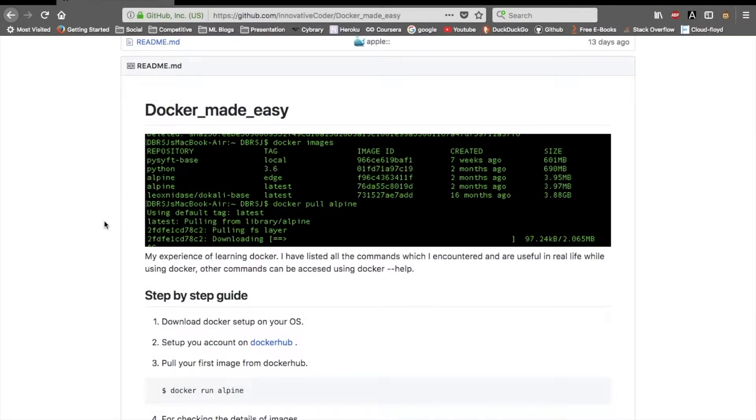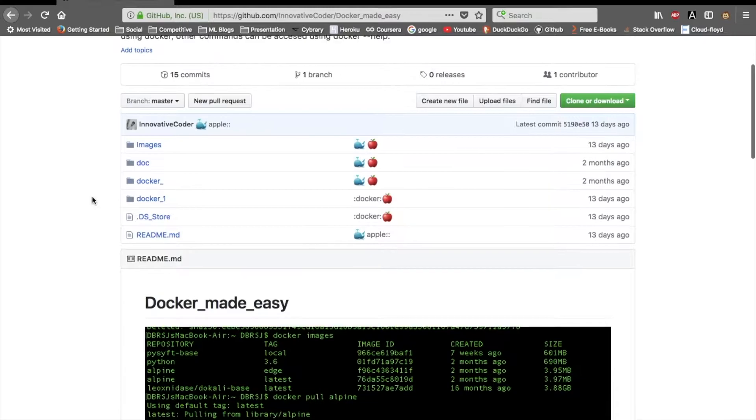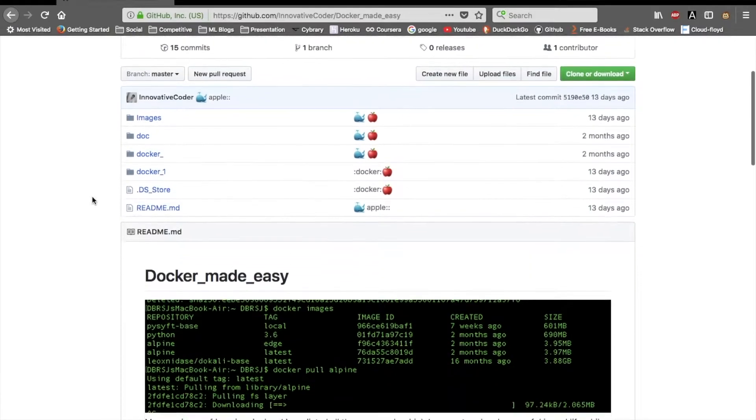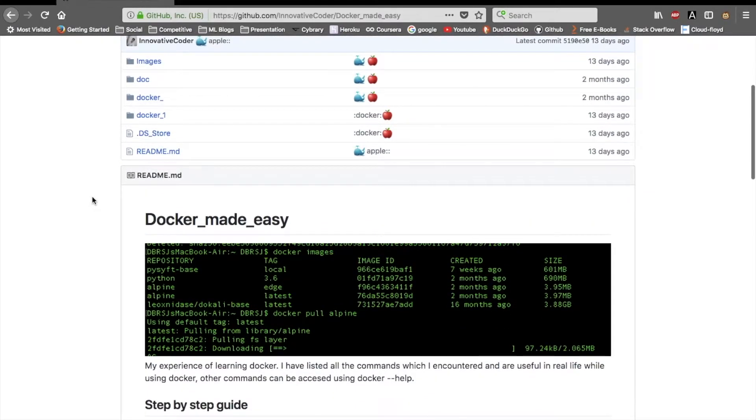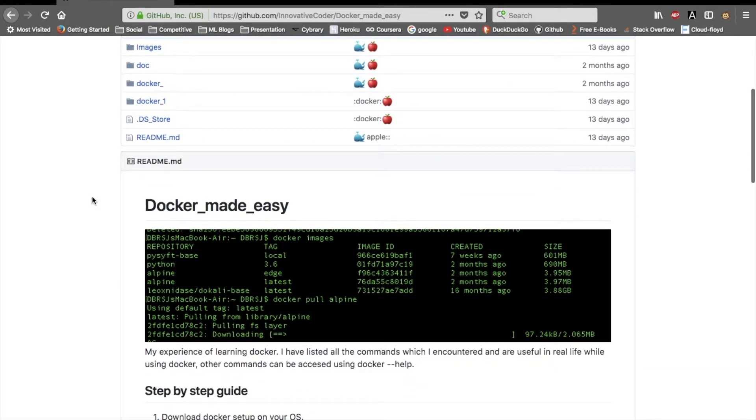Hey all the tech geeks and coders out there, this is Ars Innovative Coder. Today we'll be learning how you can use Docker efficiently and easily without any problem. For this purpose I'll be using this GitHub repo which is on my GitHub page, Docker Made Easy. I'll be putting the link in the description down below.